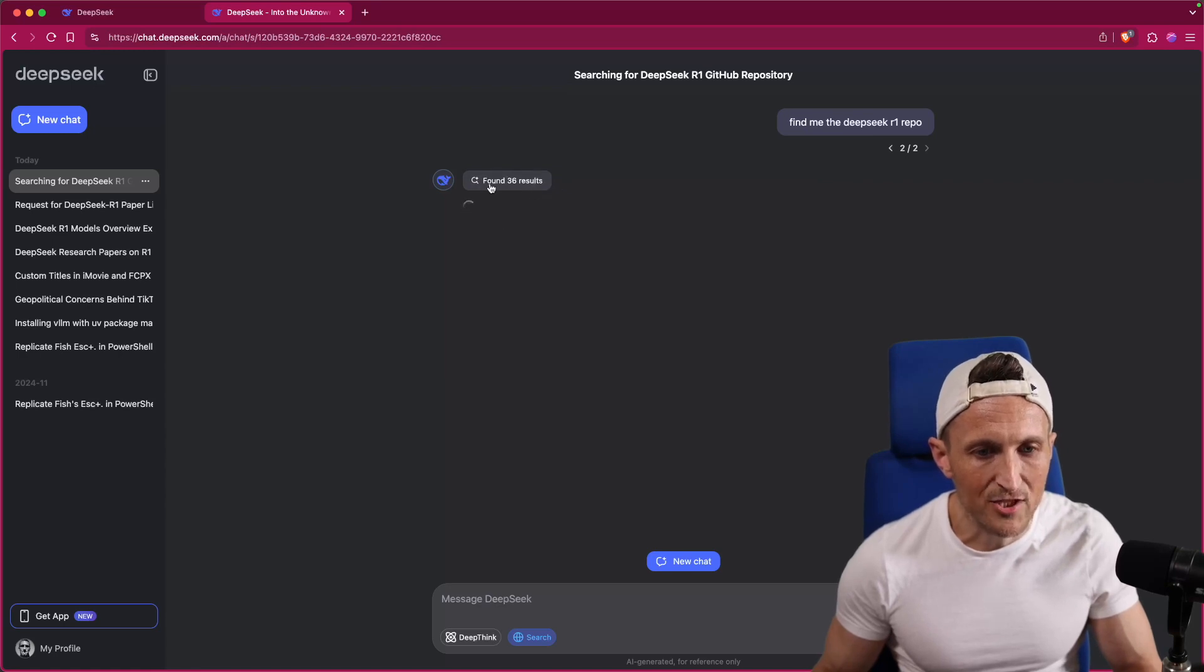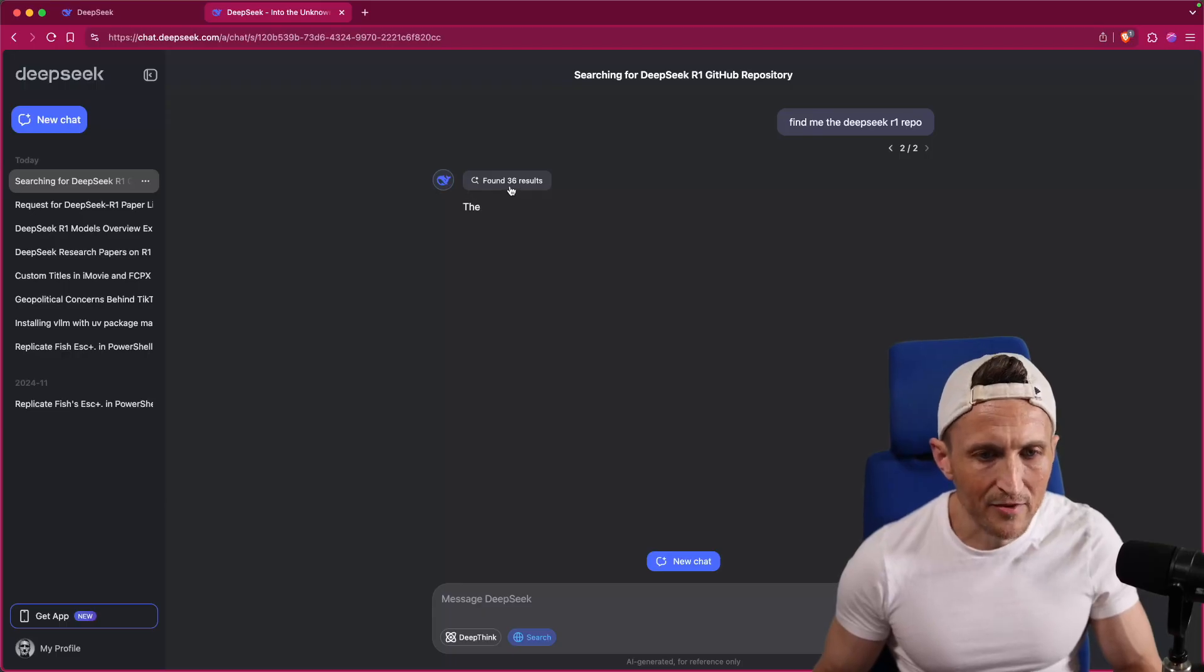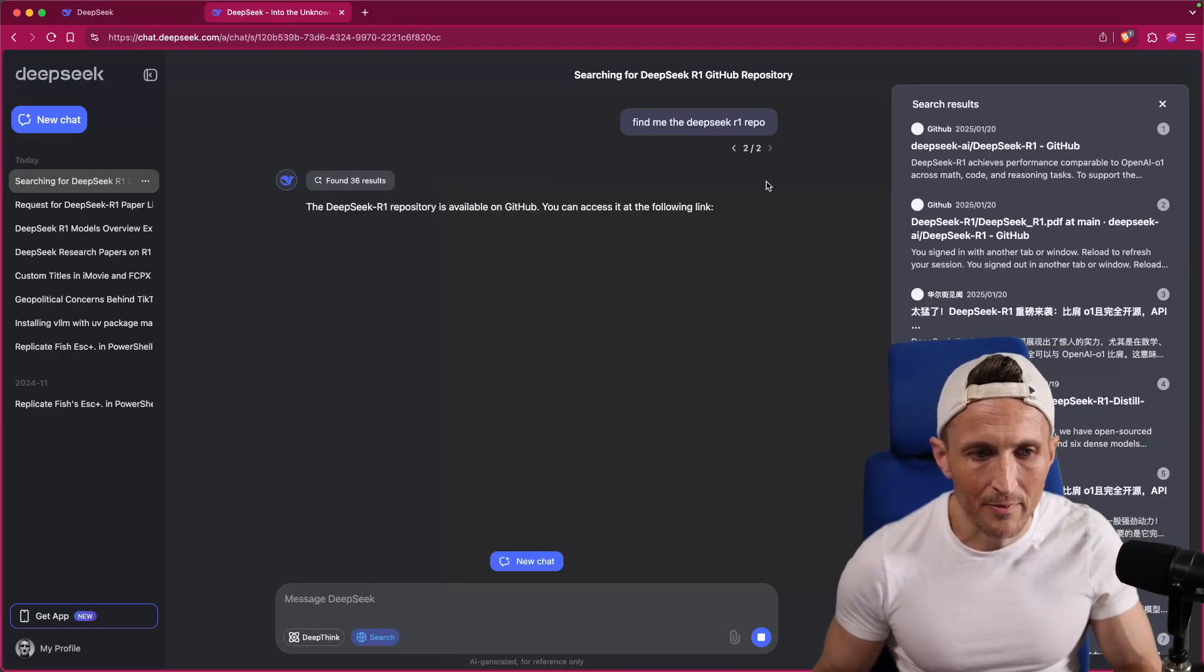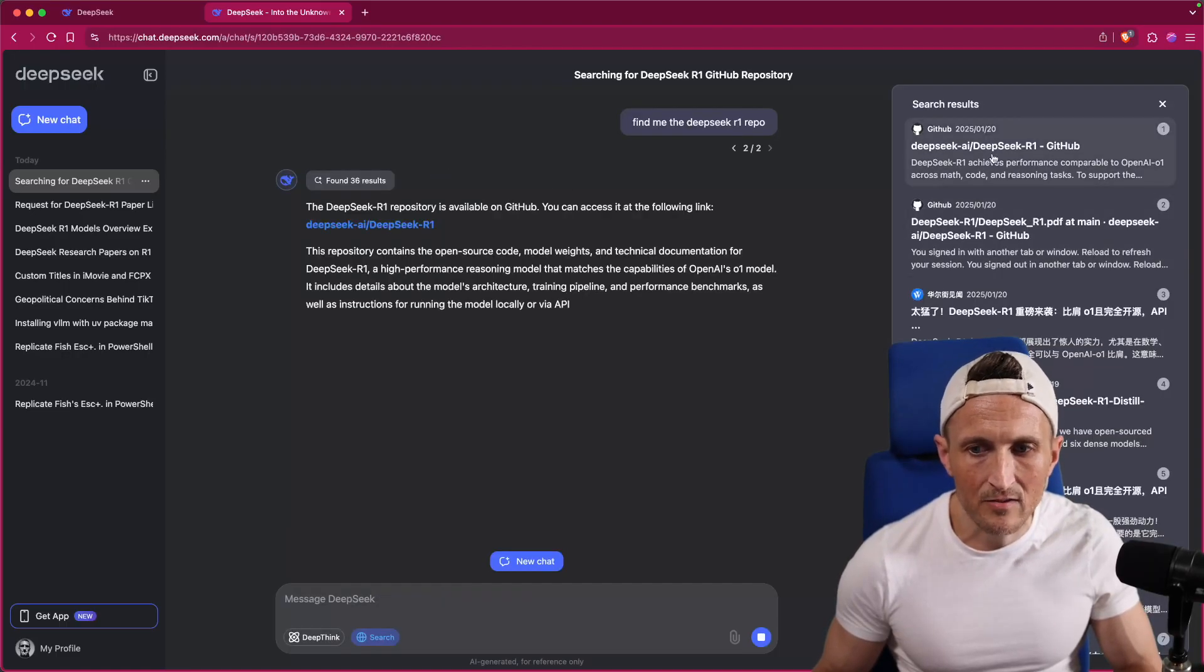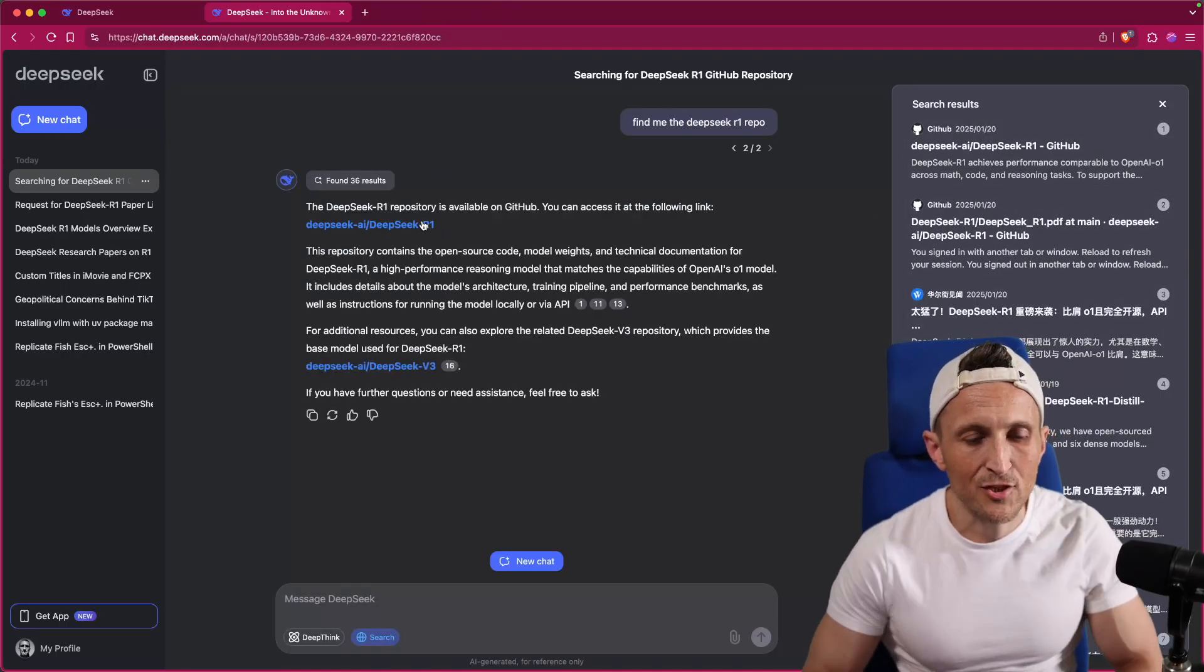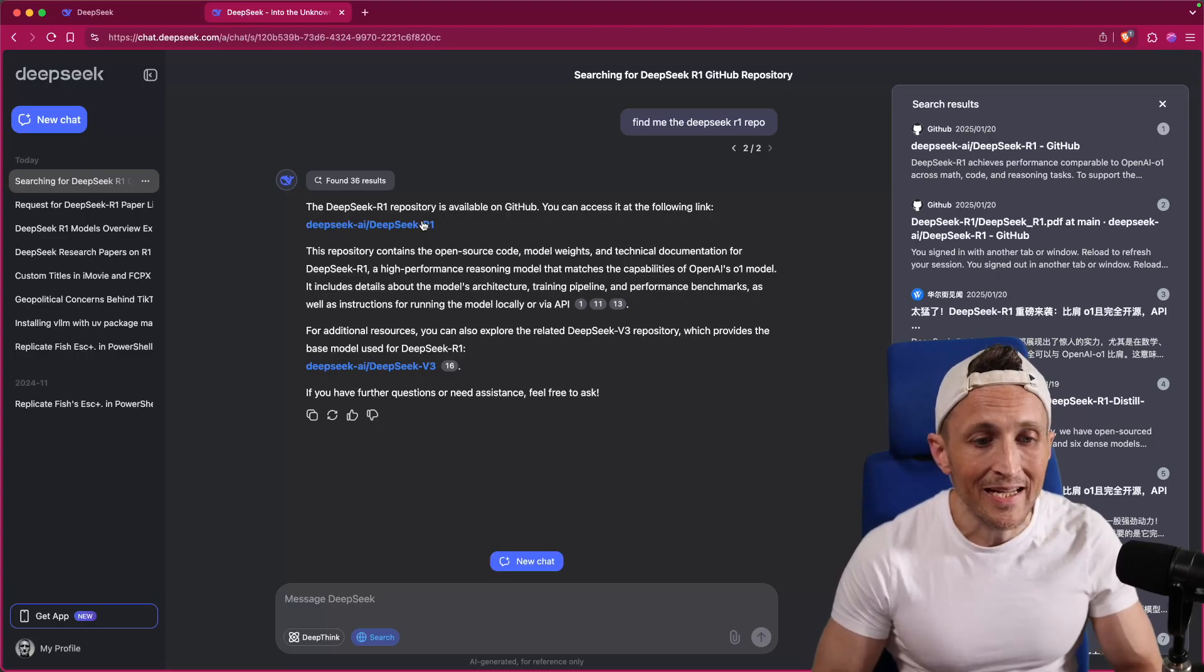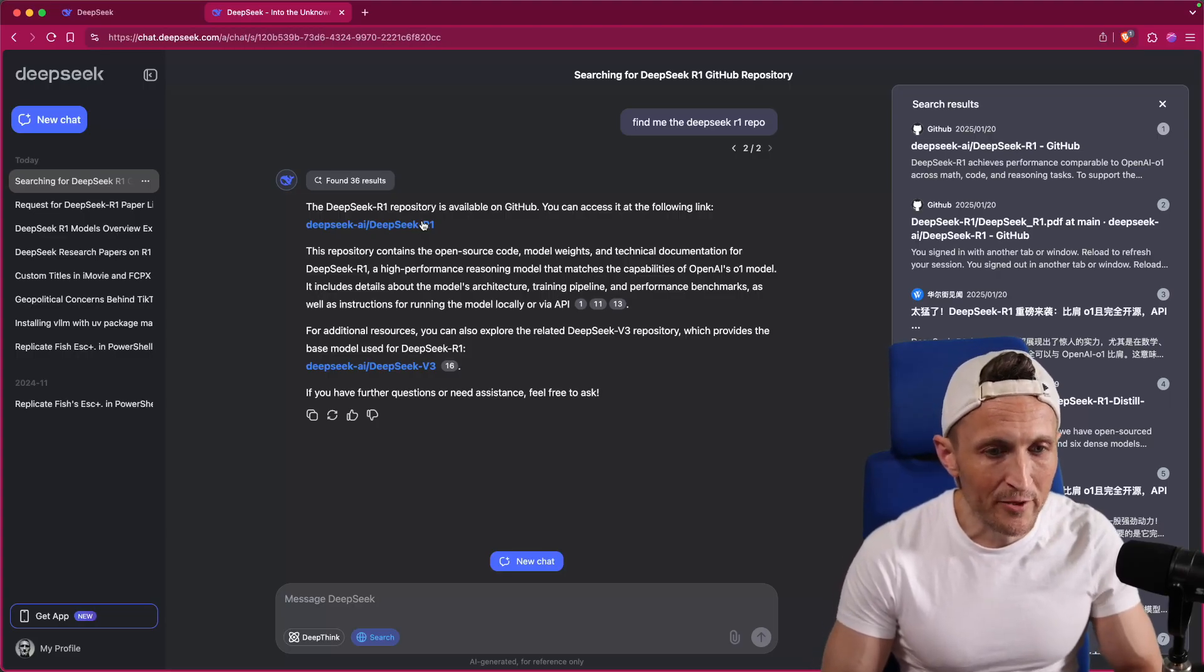So yeah, it's searching the web here, just like ChatGPT. It's got results that it's going through right now. I believe you can click to open those up on the right. Yep, you can see those on the right now. So you have an entire chat experience just like with ChatGPT. It is entirely free, which is incredibly cool.